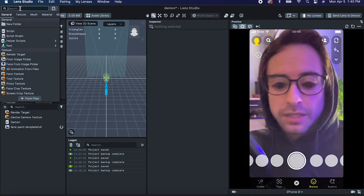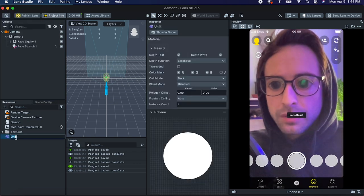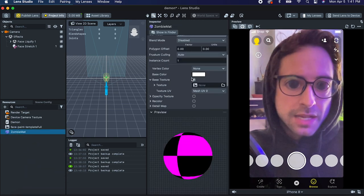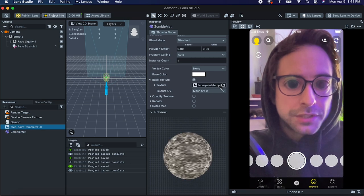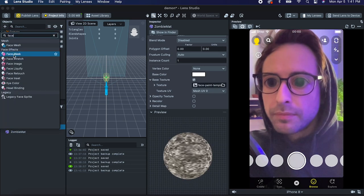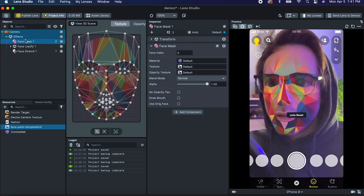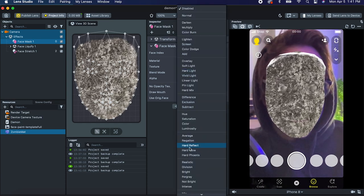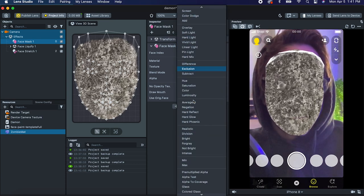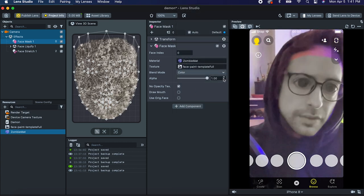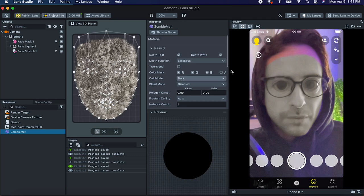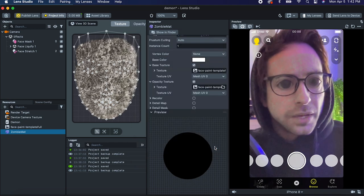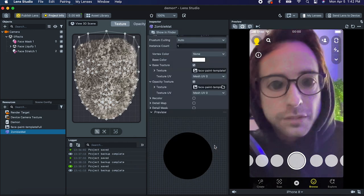Our texture is importing. Let's create a material — we'll make an unlit material and call it zombie mat. Delete these textures and inside zombie mat, drag in this texture. Let's create a face mask and drag that up to the top. Drag our zombie mat in here and set the blend mode to color. That looks pretty decent. If we go to the zombie mat, let's click opacity texture and pass in that texture again — yeah, I like that a lot. So let's roll with this.